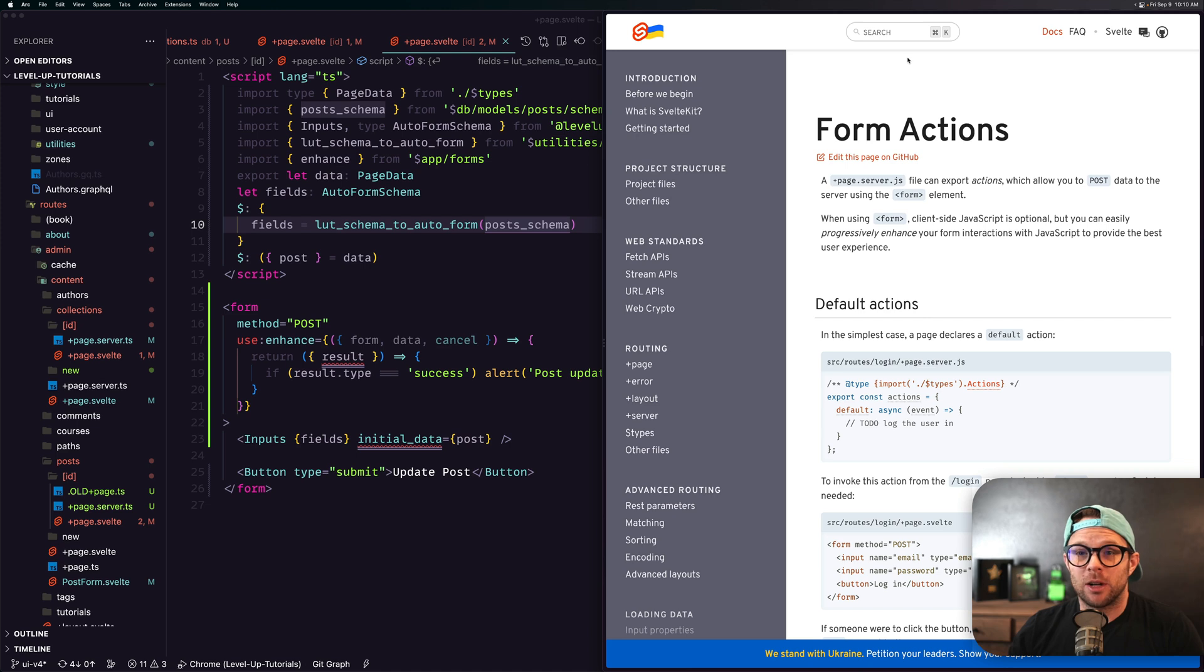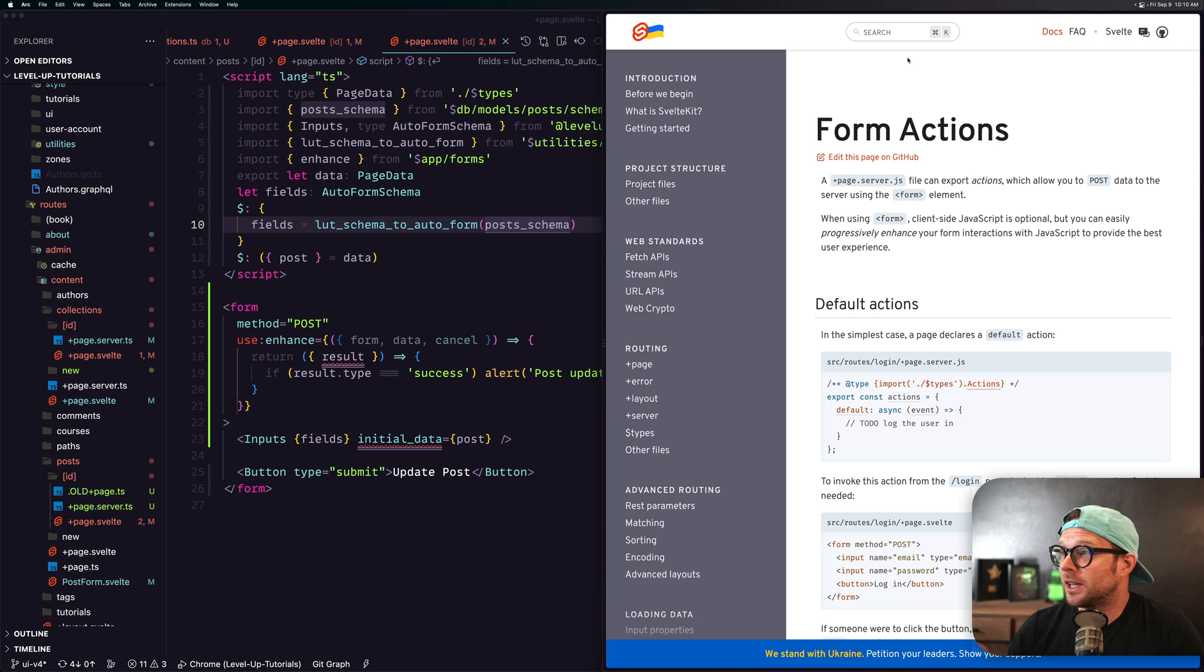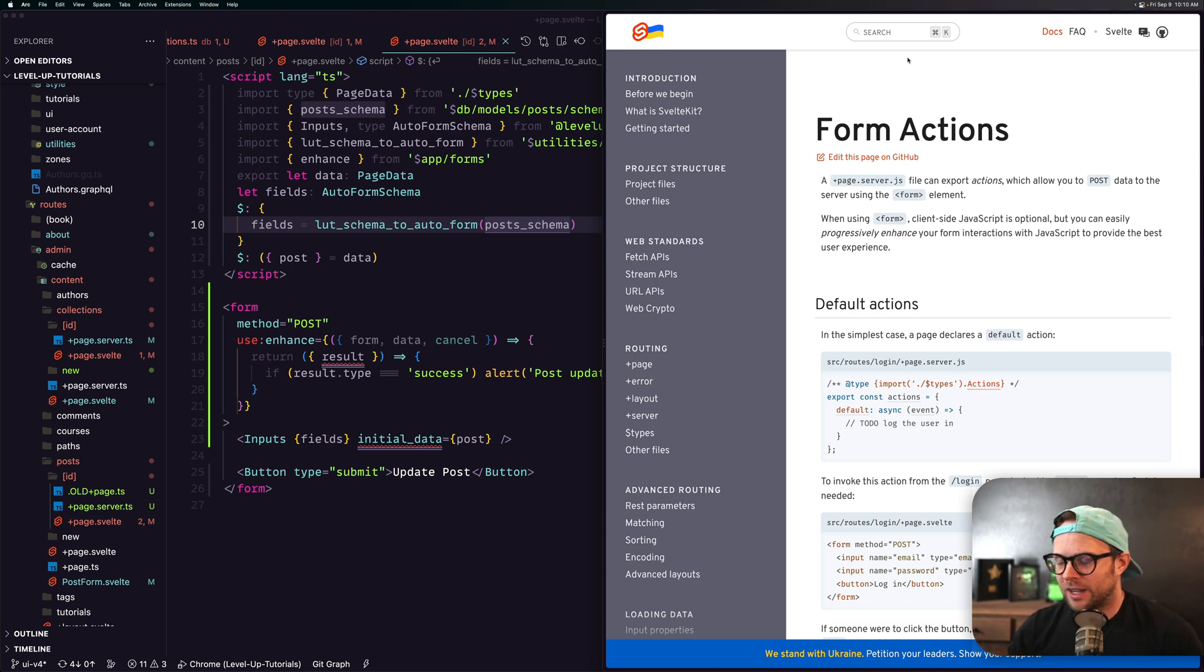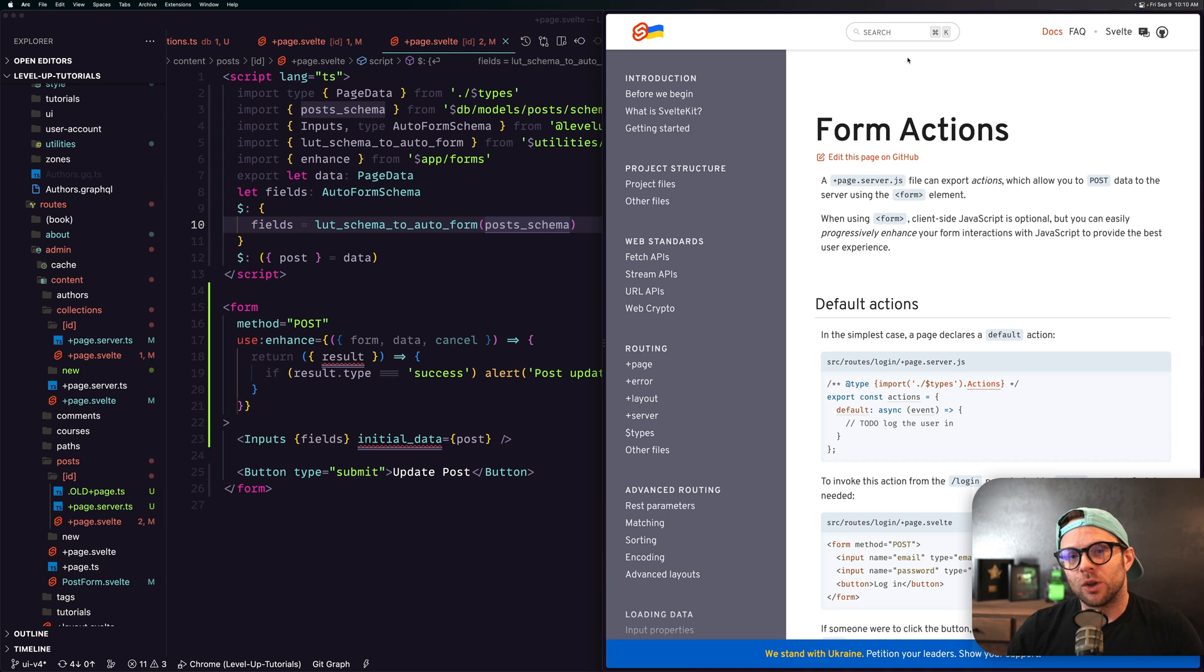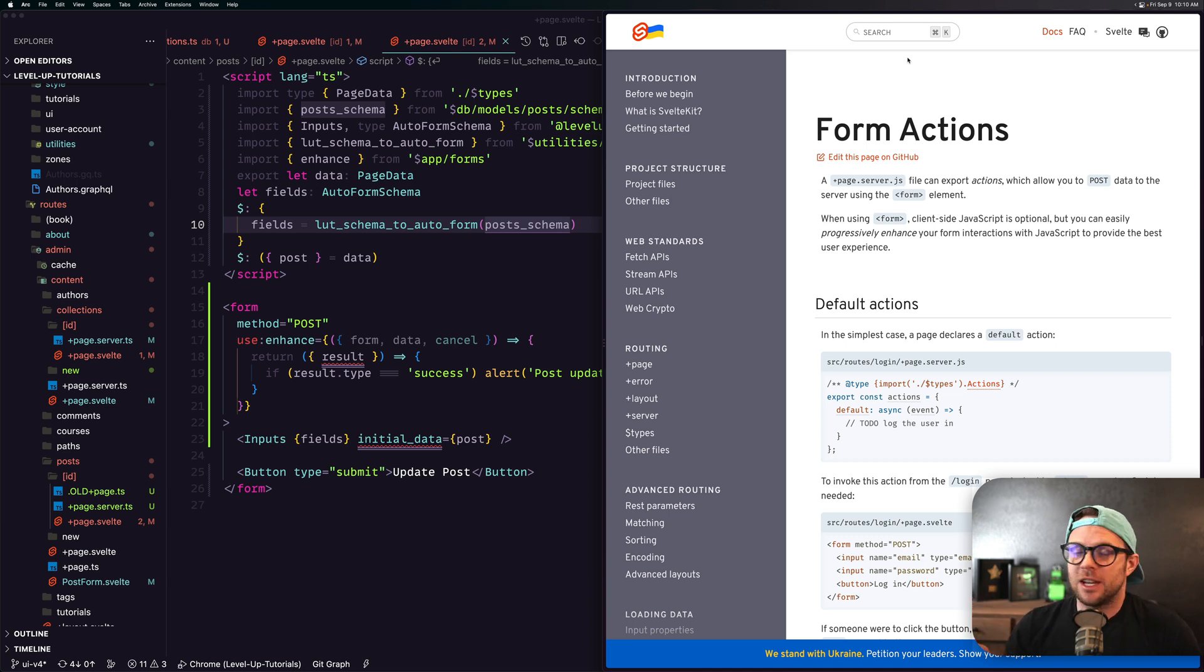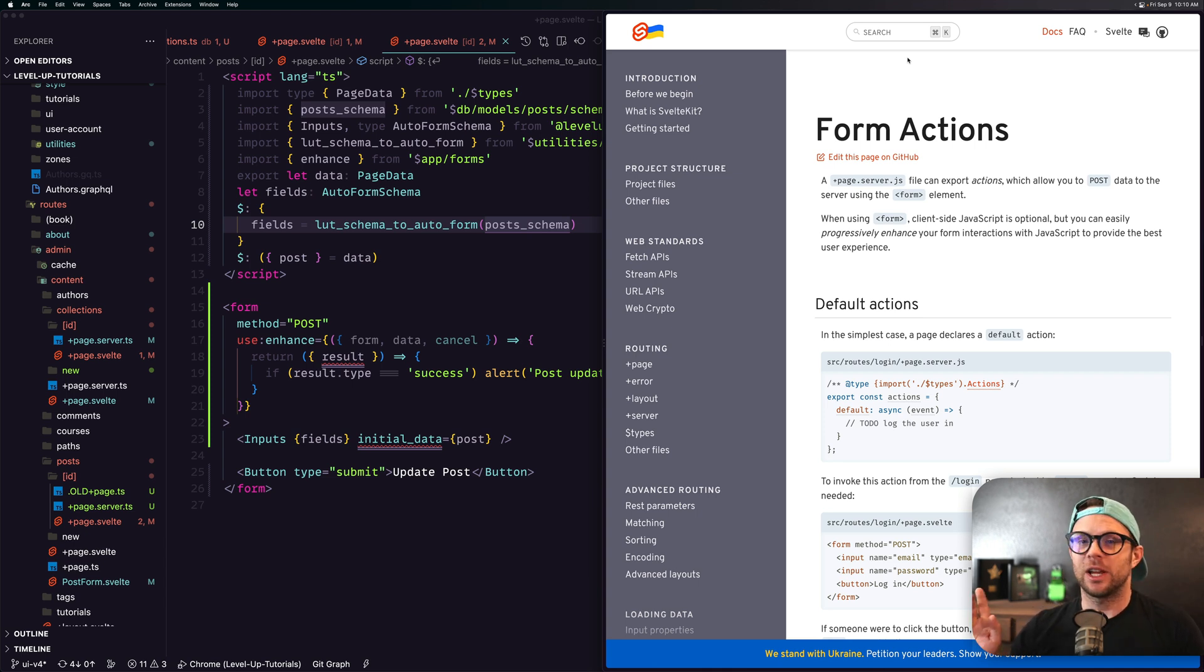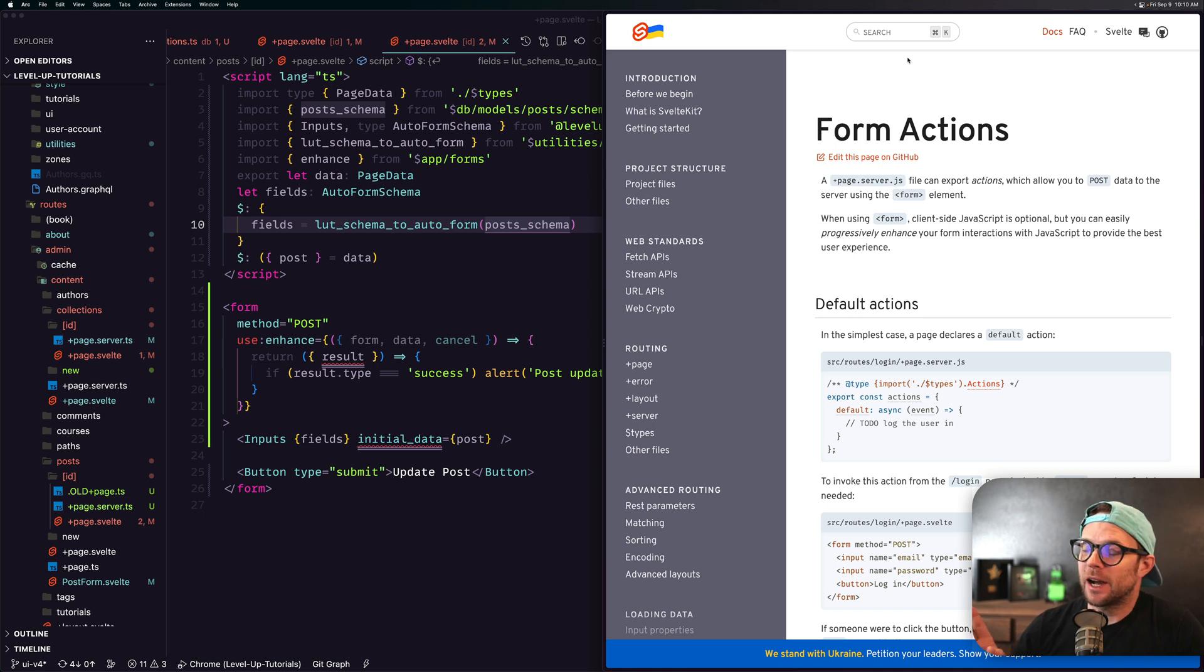I just did a two-hour long stream on this yesterday, so if you want to watch me really implement this in our site fully, you can check out that video to get a more long-winded real-world use of these new form actions. But what we're going to be talking about in this video is just a high level of form actions, what they are, why they're useful, and why this is a great new API for SvelteKit.